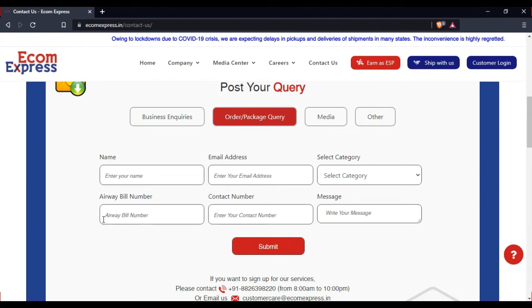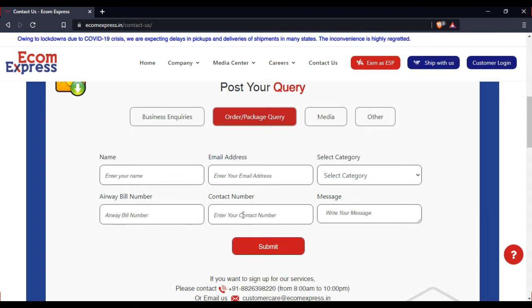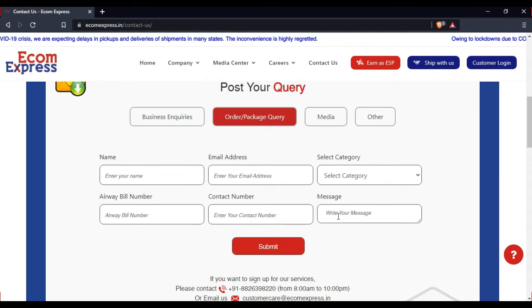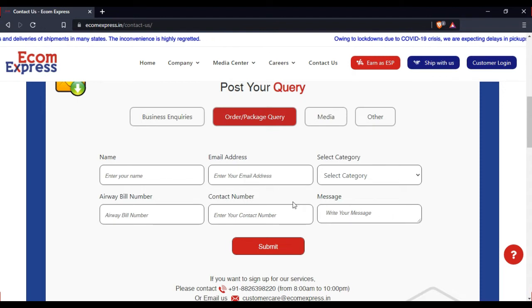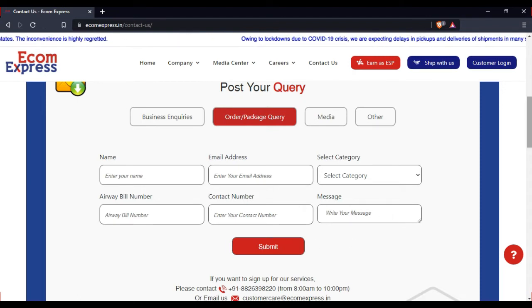You can enter contact number and message. If you have any additional questions you want to ask, you can enter a message. You can submit that message and they will contact you.